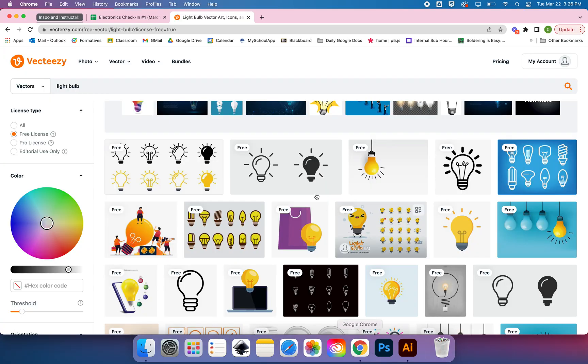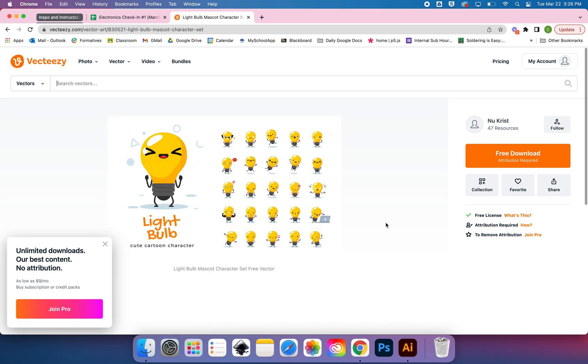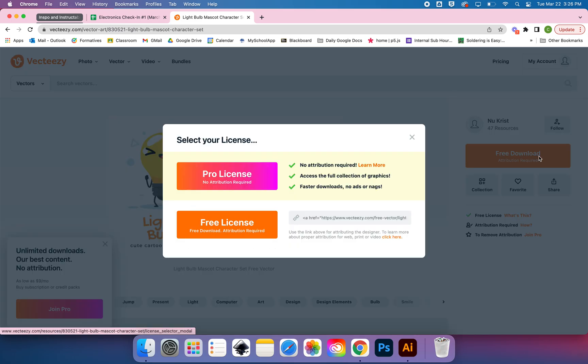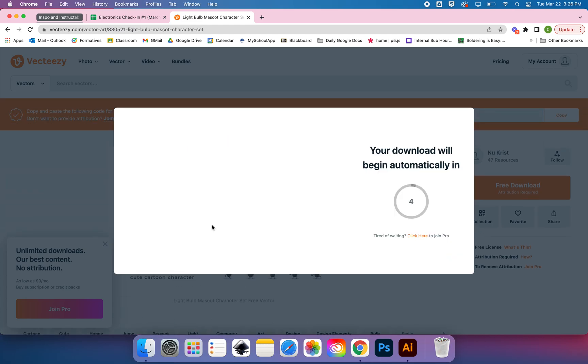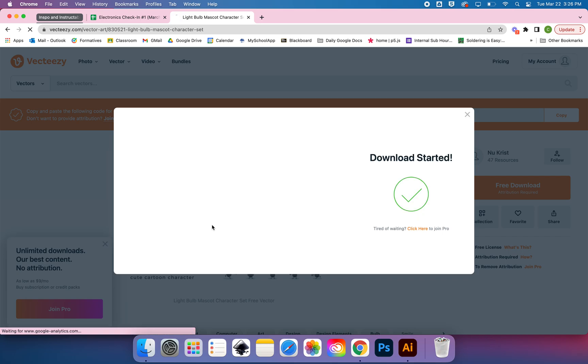You work with assets that you download from a place like VectEasy. So I'm going to download this set of light bulb cartoons, and I'm going to do a free download and choose a free license, and then wait for it to begin automatically.